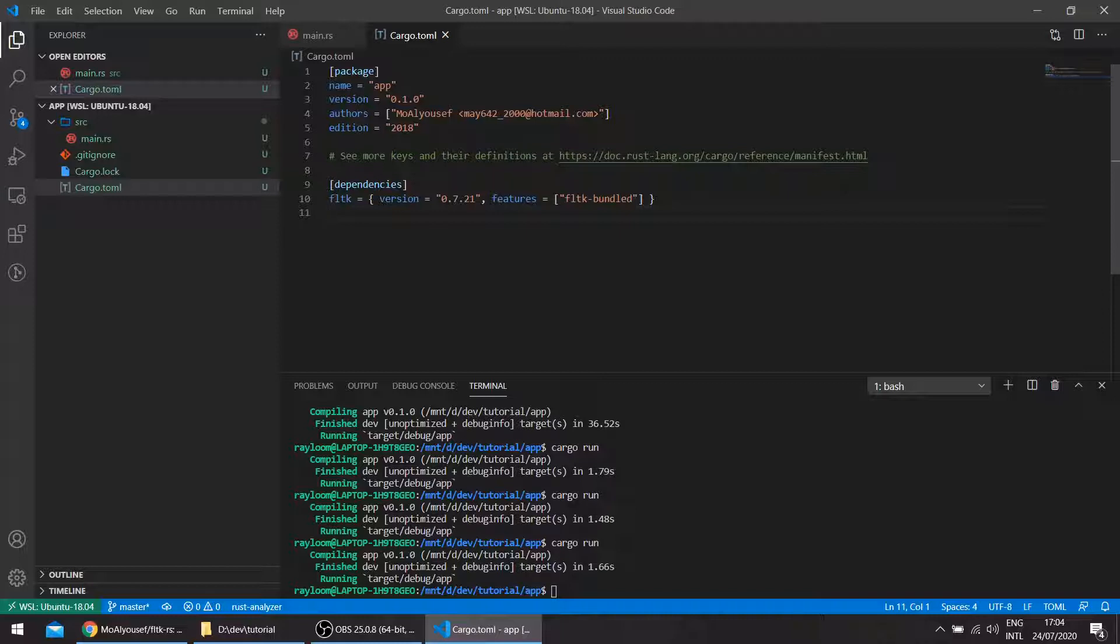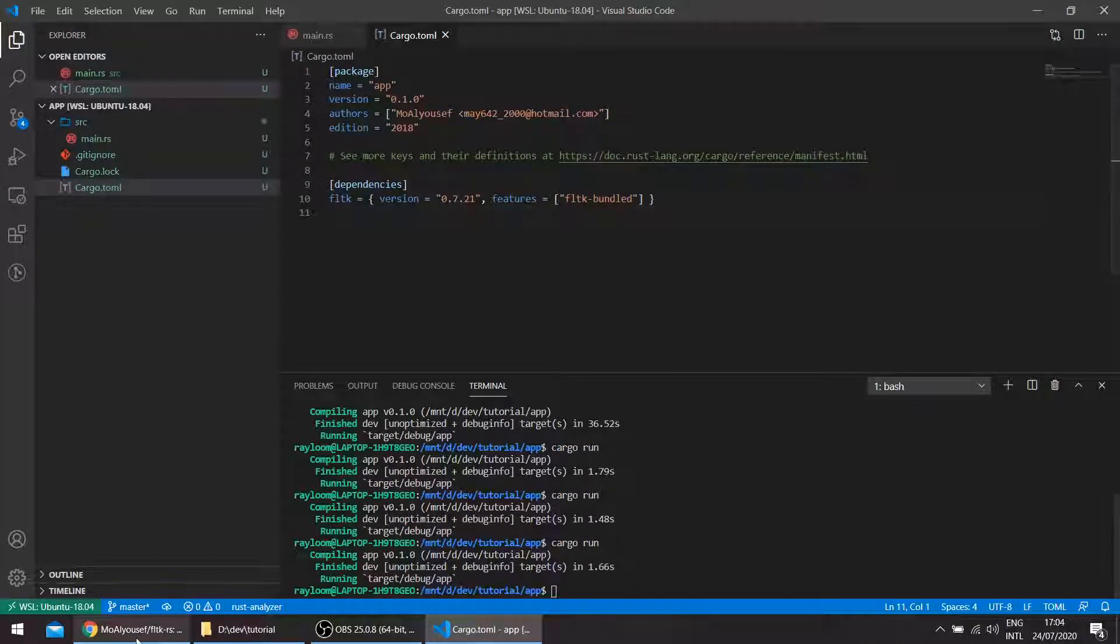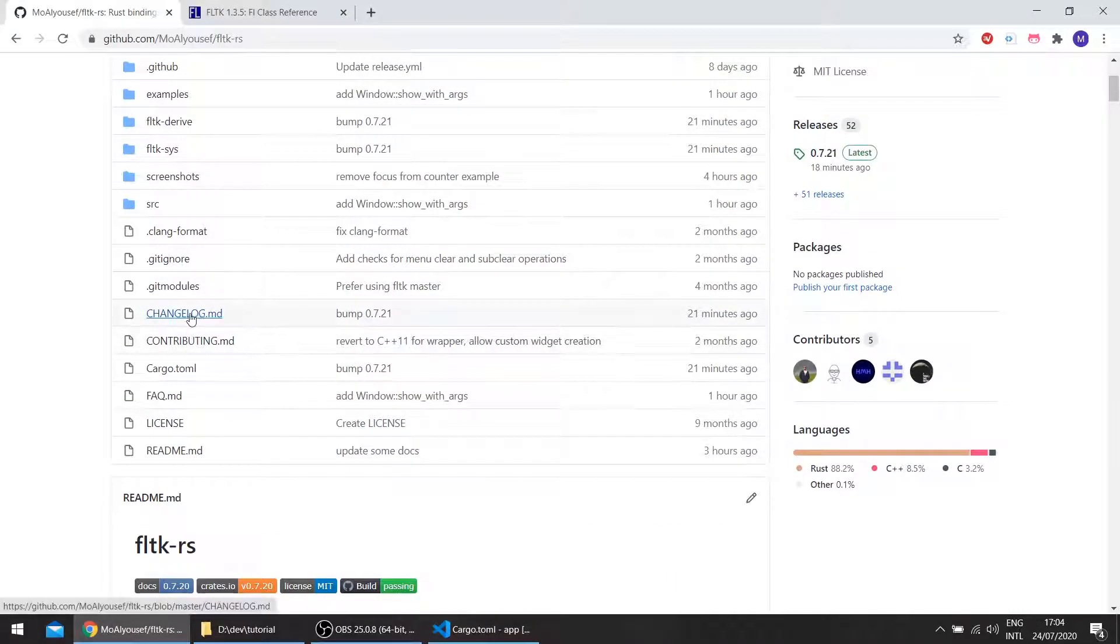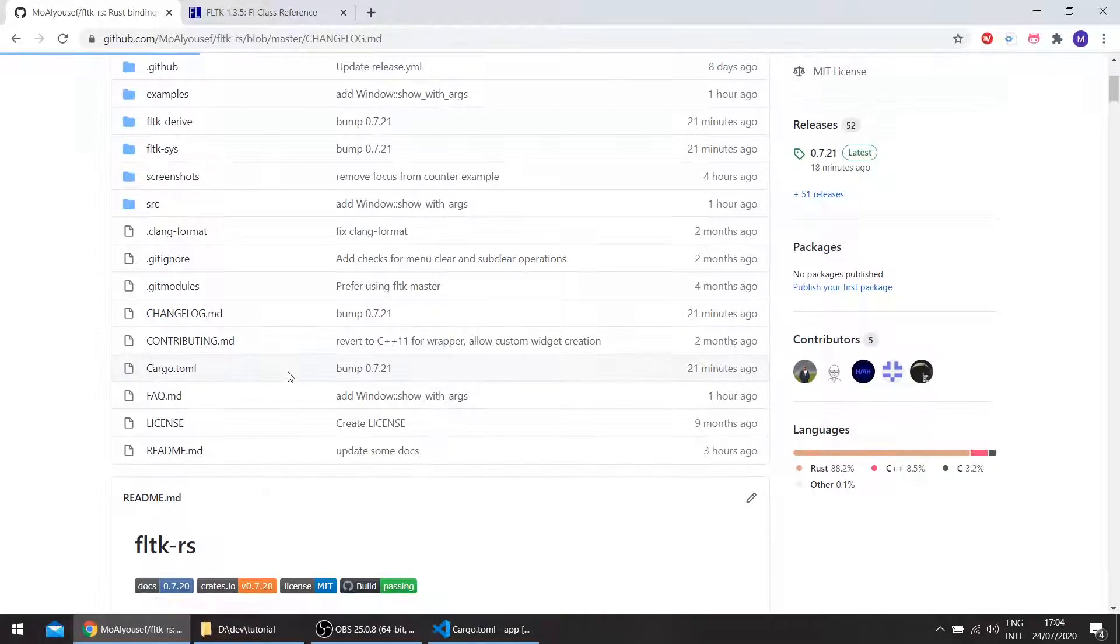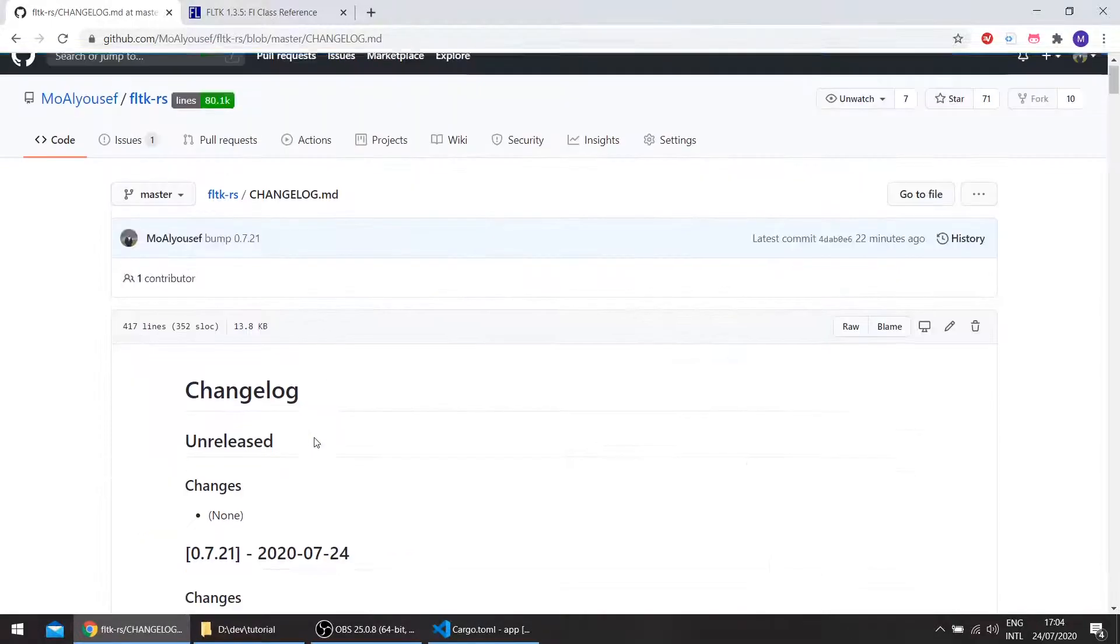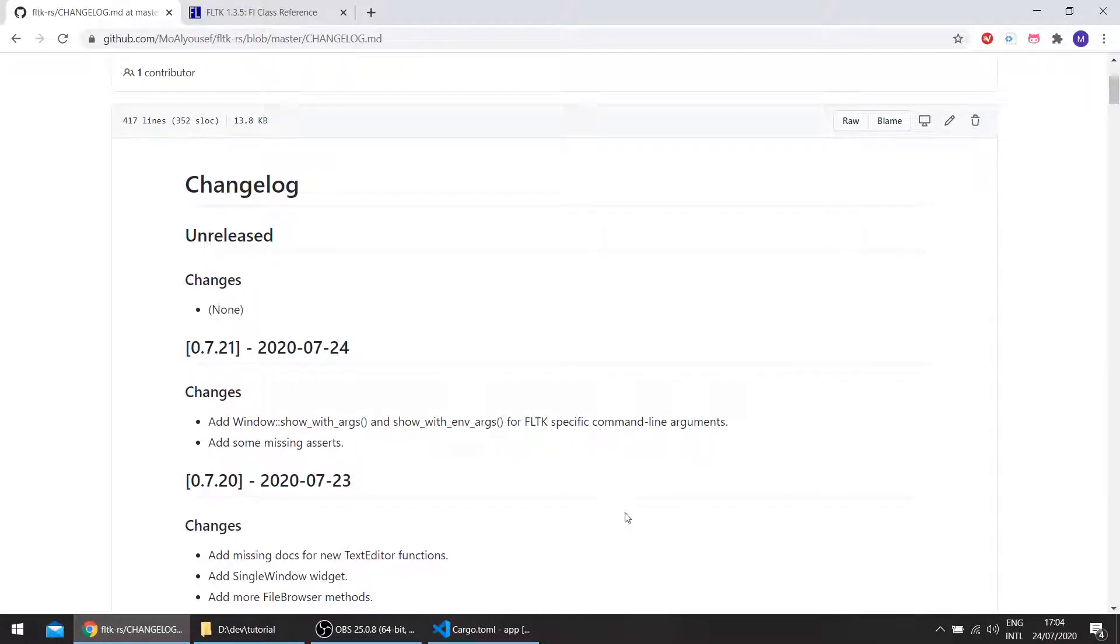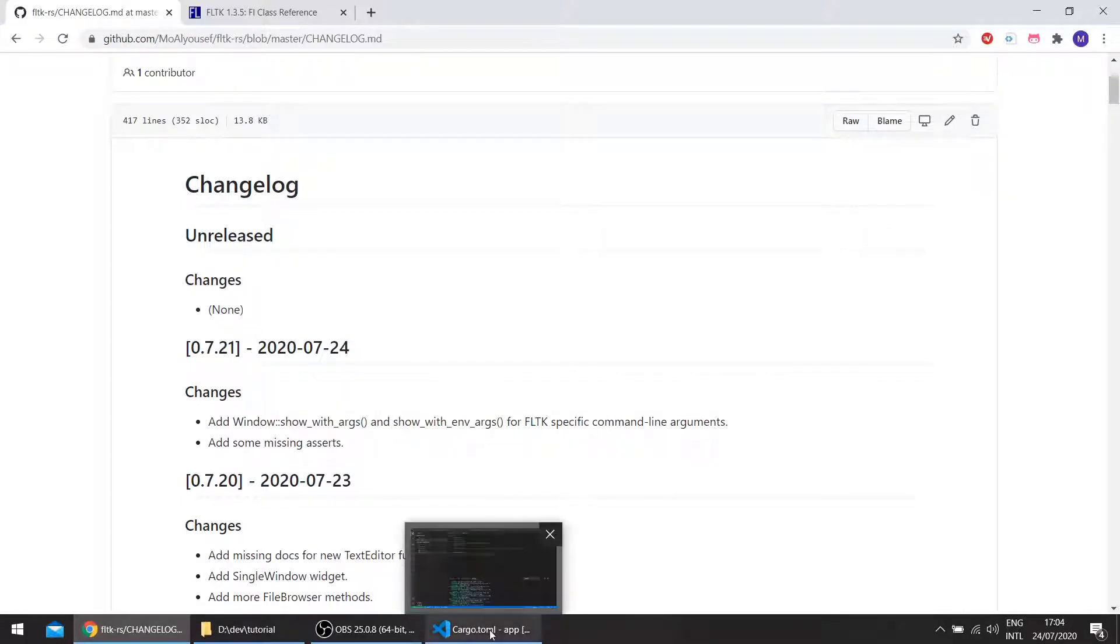So this video isn't going to be a tutorial, it's just the latest patch to the crate, which basically added the window showWithArgs and showWithEnvArgs for some specific FLTK command line arguments.